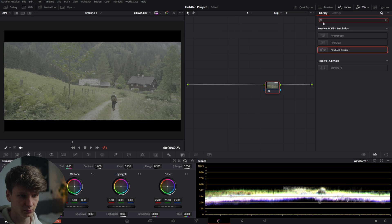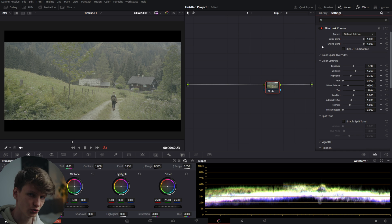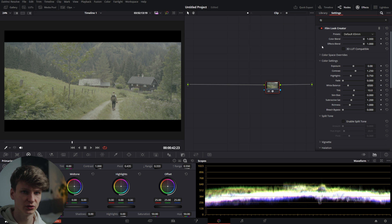Go to Effects and type in 'film look creator' or 'film.' Drag the Film Look Creator effect onto your node. This is definitely not the most optimal way to use Film Look Creator, but I'm going to use it like this for now to explain how it works.